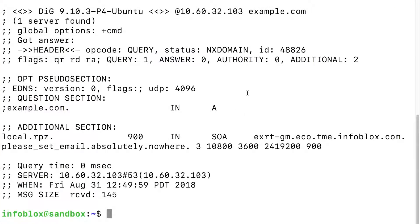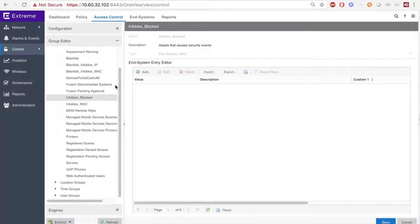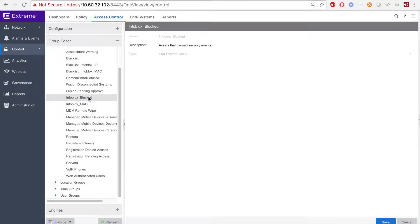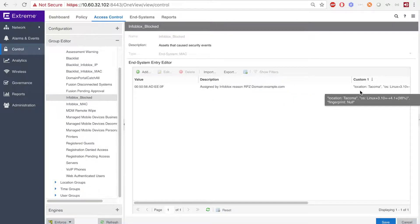Now, let's see that in action. Here, I'm making a simple DIG request to example.com, which emulates a DNS request that a user can make. And here you can see that the NX domain was handed out by the Infoblox appliance with the information in the additional section of the return field. When I head over to the Extreme Management Center side and refresh, we can see the MAC of the host was added to the in-system group.